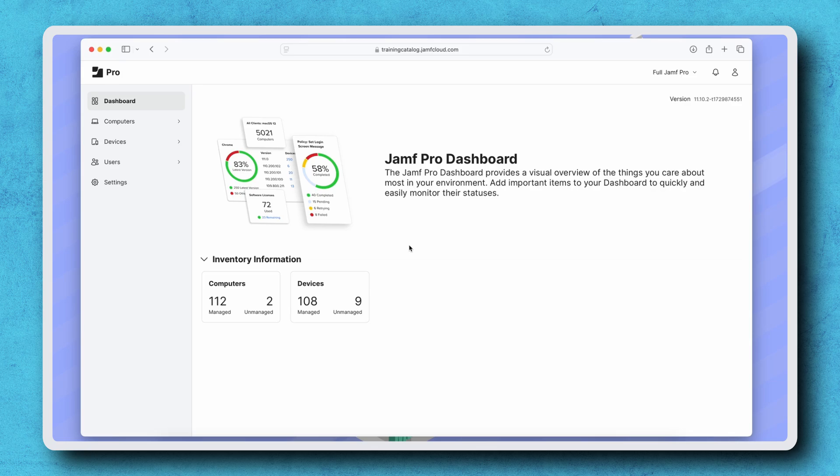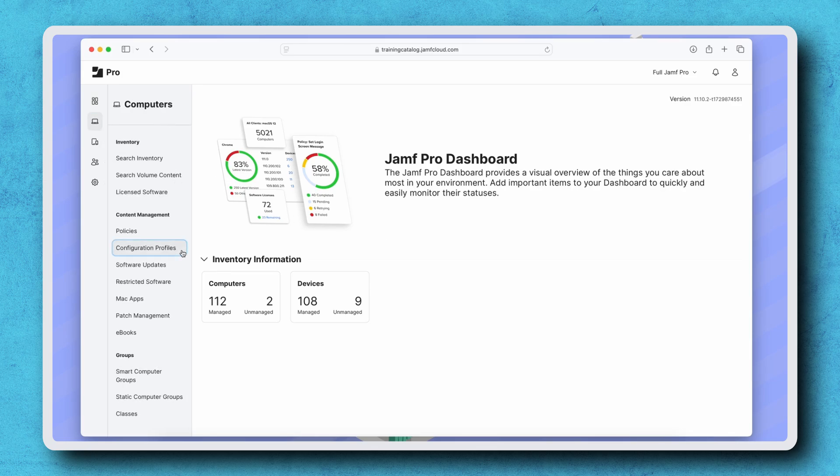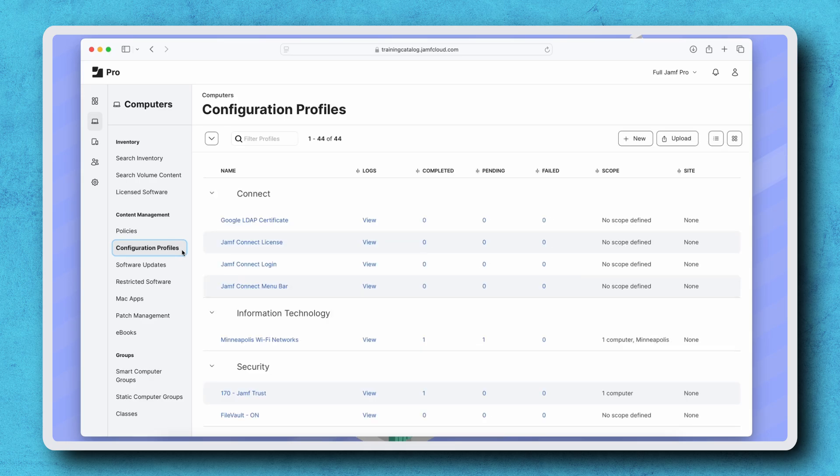These features can be restricted on both computers and mobile devices using a configuration profile. Let's begin with Computers. Navigate to Computers Configuration Profiles. Create a new profile by clicking New.